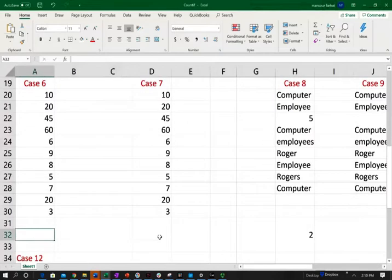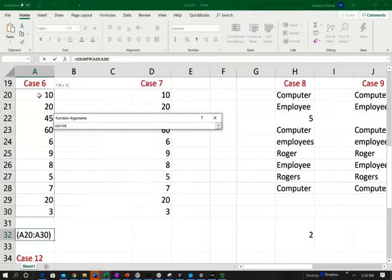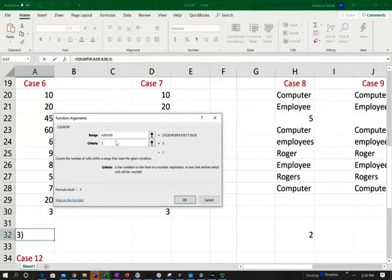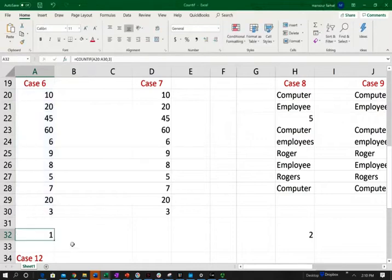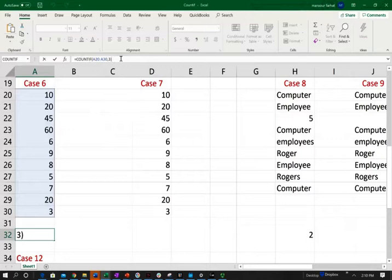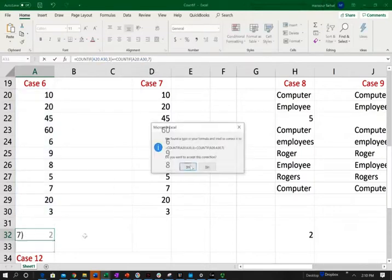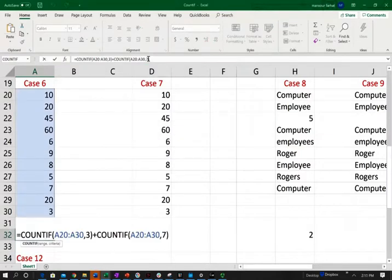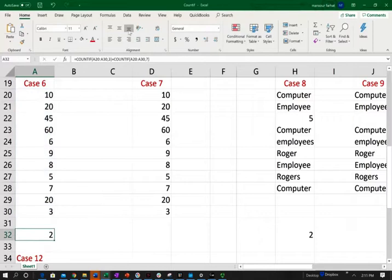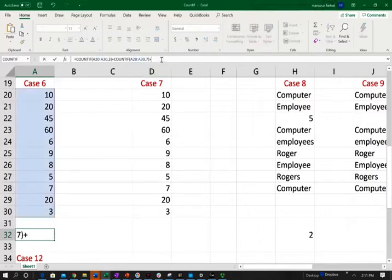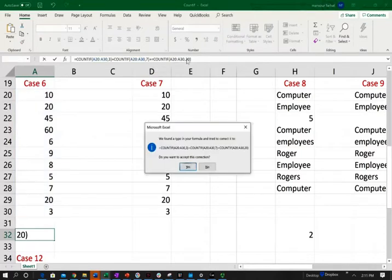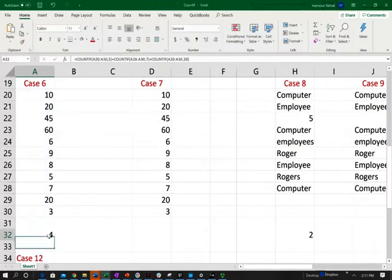Let's look at case six. I want to look for more than one number and how many times they appear. I do COUNTIF to find how many times the number three appears in the list — it appears once. Now I want to know how many times the number three and the number seven appear, so I put plus and add another COUNTIF for seven — the number three and seven appear twice together. I add one more for the number 20, and the numbers three, seven, and 20 appear four times in this list.